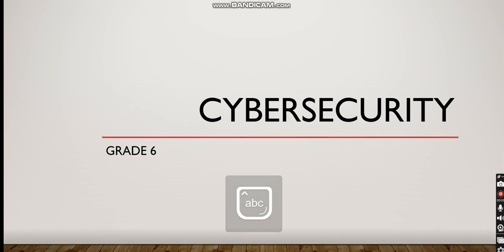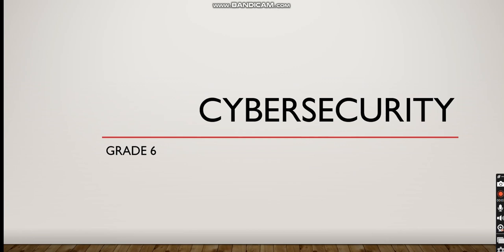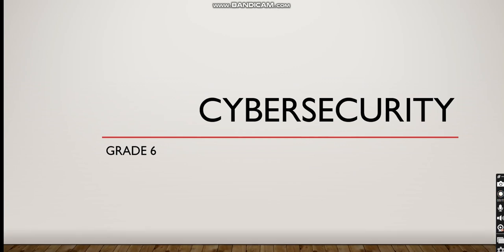Hello grade 6 students, this is your teacher Mr. Ahmed Sha'ar. For this lesson we're going to be speaking about cyber security. Hopefully in this lesson you're going to know more about cyber security and get more knowledge about the topic.